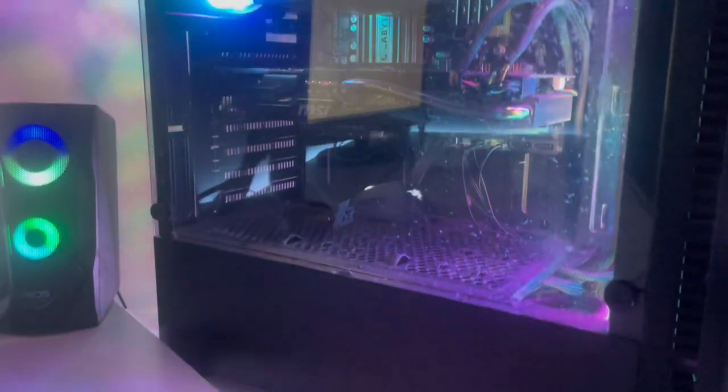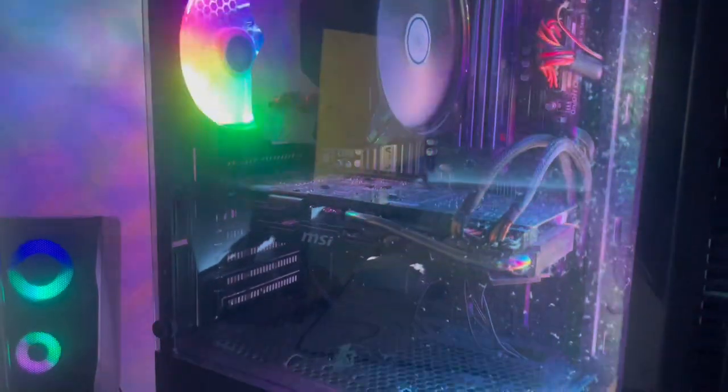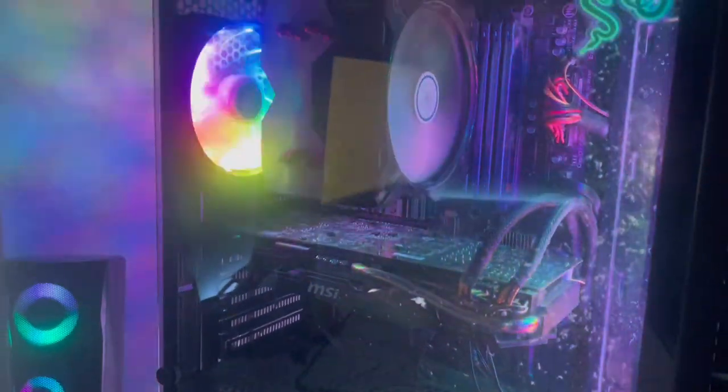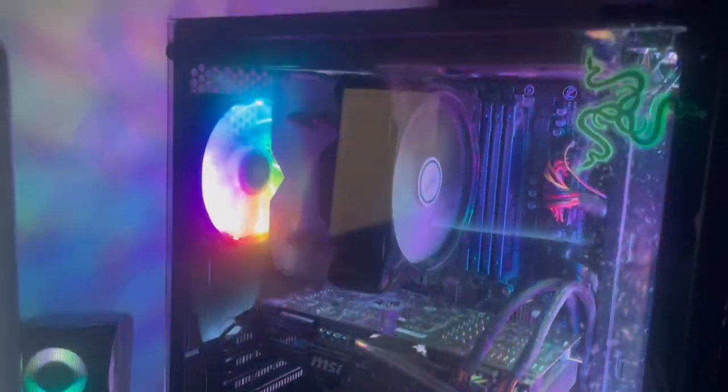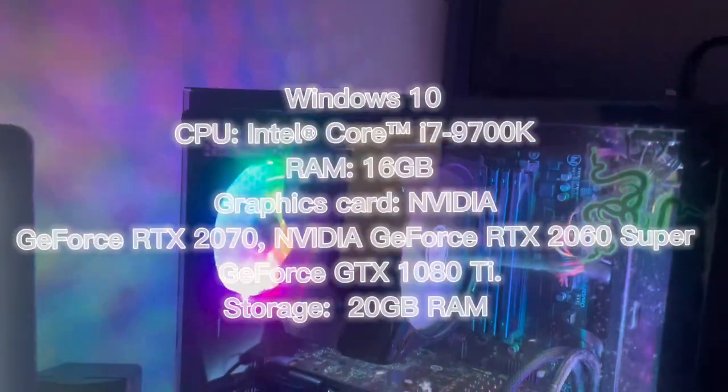Powering both of these displays is a £1000 custom PC. The specs are on the screen now.